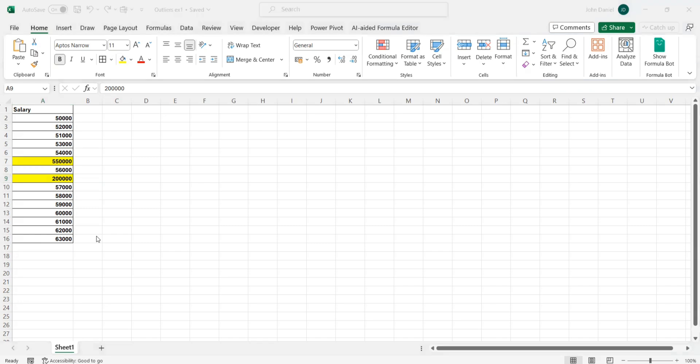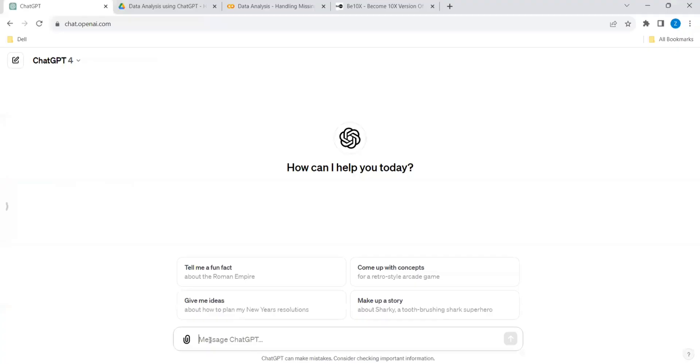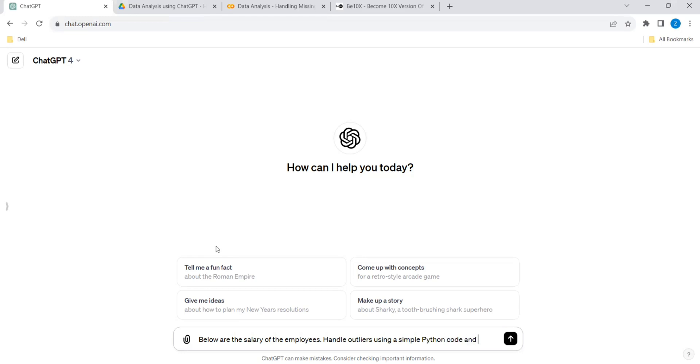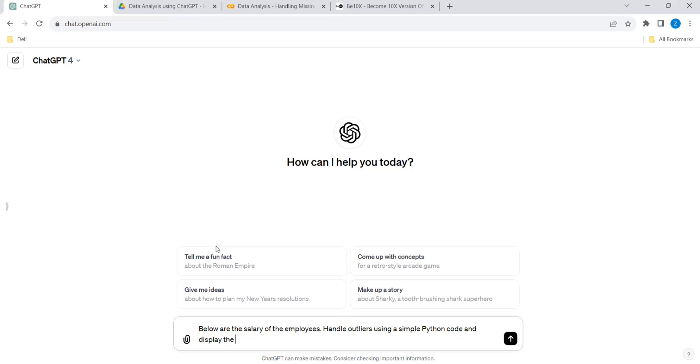Let's go to ChatGPT and I will give the values. This is the salary of the employees. Handle outliers using a simple Python code and display the output without outliers.